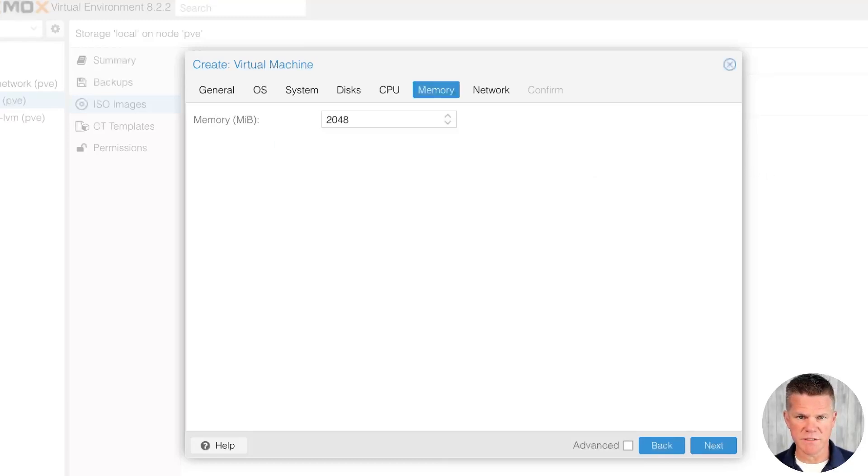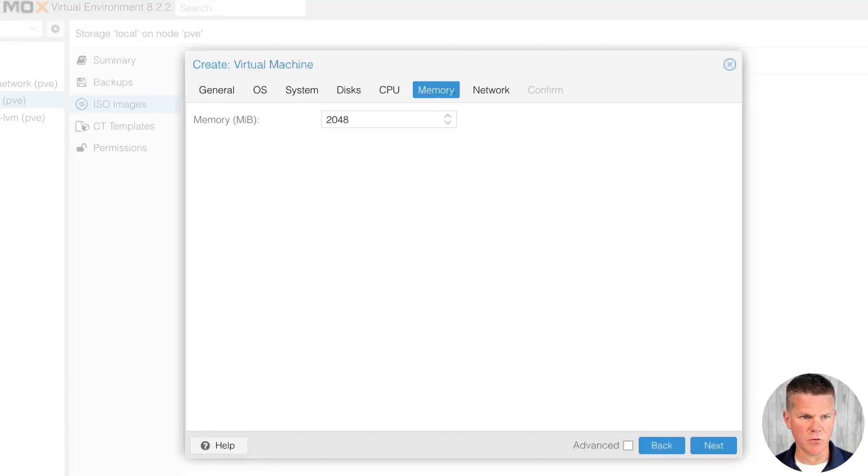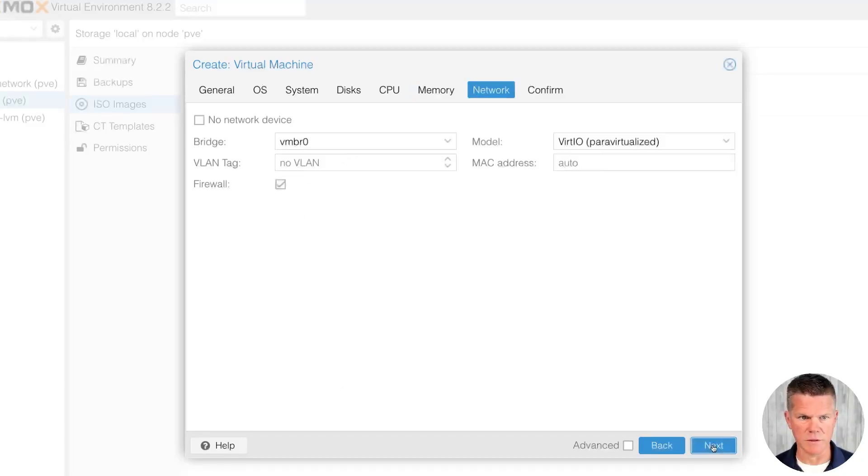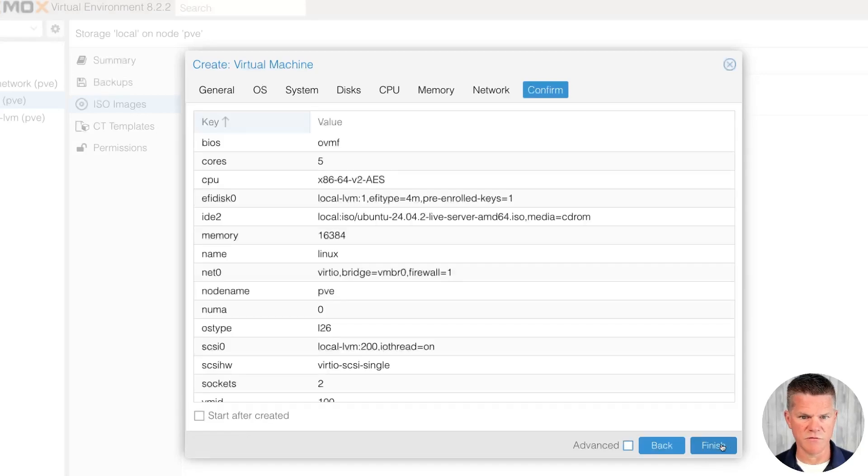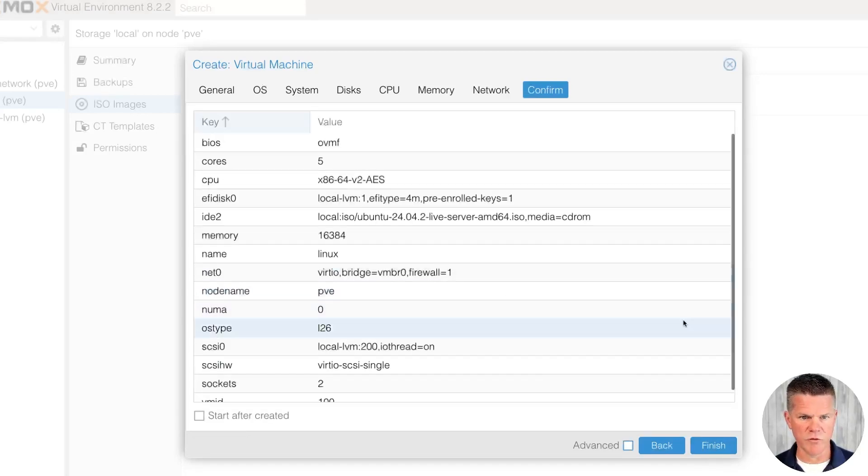For memory, I need 16 gigs for a workload I'm going to install, so that would be 16384 in binary, so I'm going to enter here. Next. I'm going to leave network to the defaults. Here's an overview, and click finish.